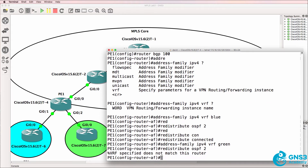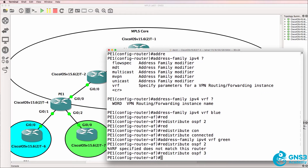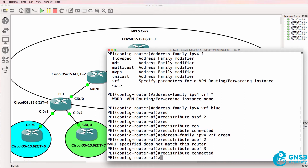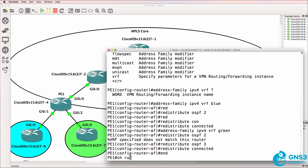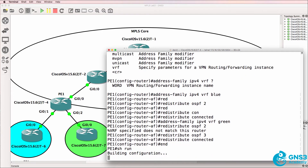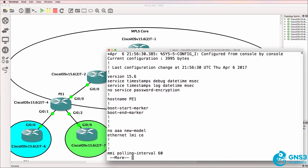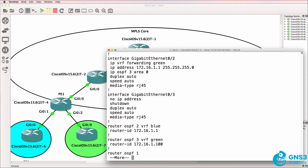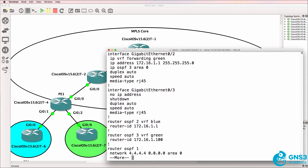Redistribute OSPF, and in this case make sure that we redistribute the right OSPF process, and redistribute connected routes. So let's see what our configuration looks like now.